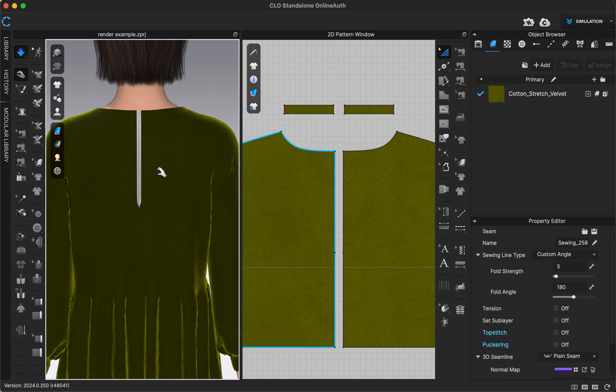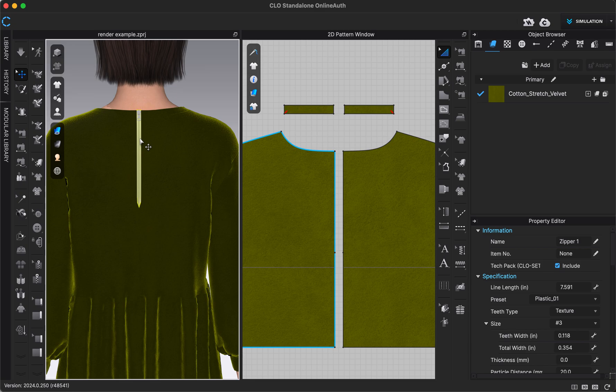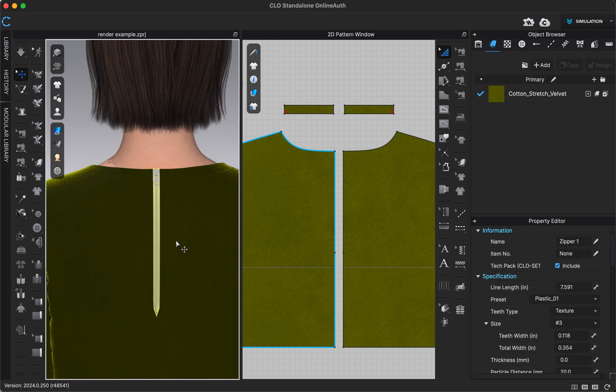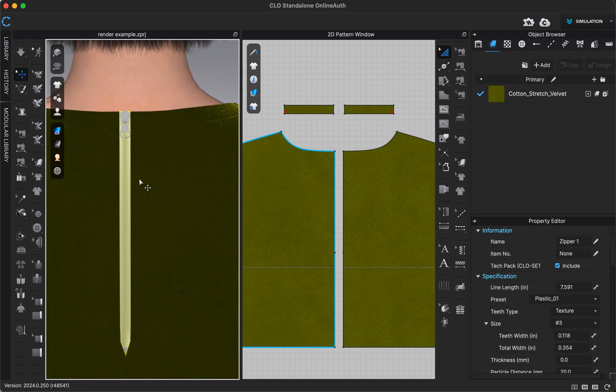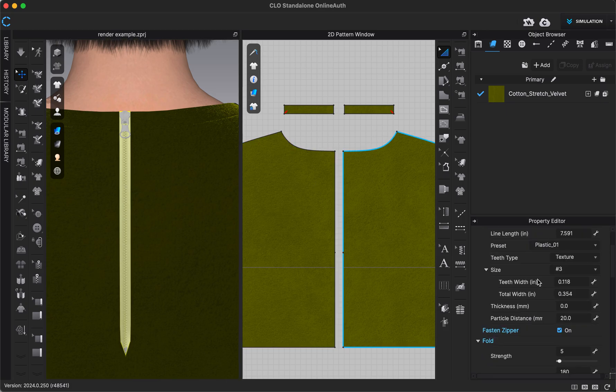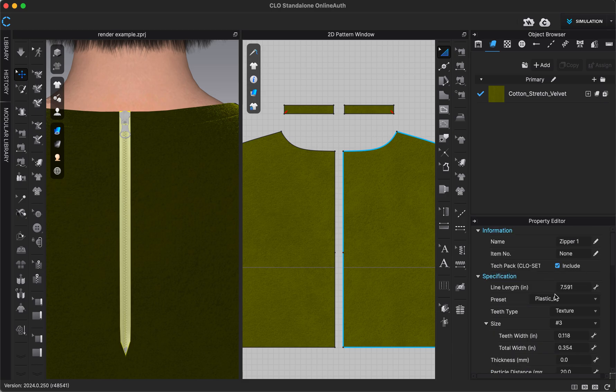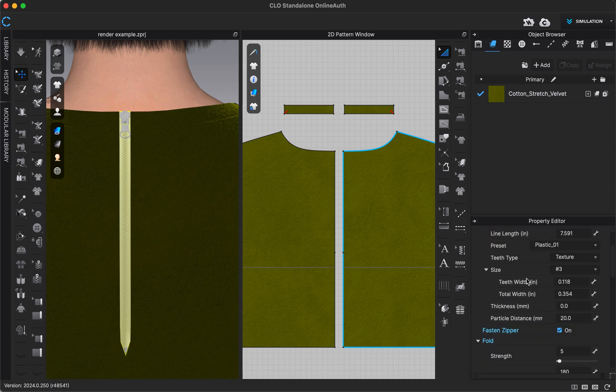If I wanted to go in and add any customization or change my zipper at all, I can always go into my property editor by clicking on my zipper, really by clicking on any part of my zipper. So right now I have the zipper tape selected, but if I go into my property editor, I have some options to adjust it, including the teeth width, the total width, the thickness.